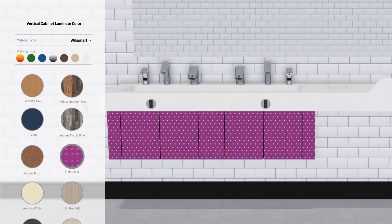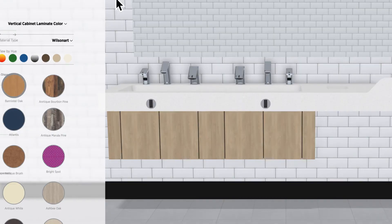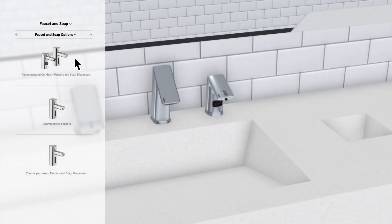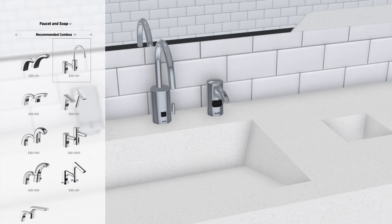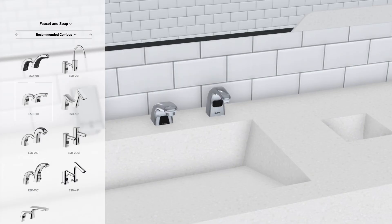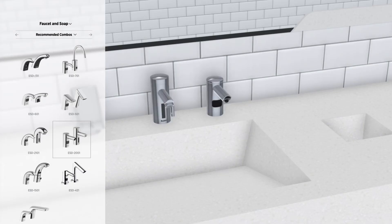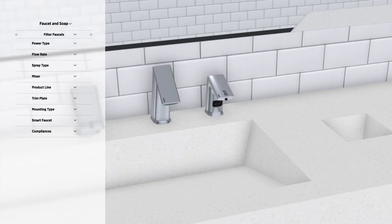Maybe not that one. Now check out faucets and soap dispensers. You can choose from all of Sloan's spout designs and filter faucets by power type and flow rate.